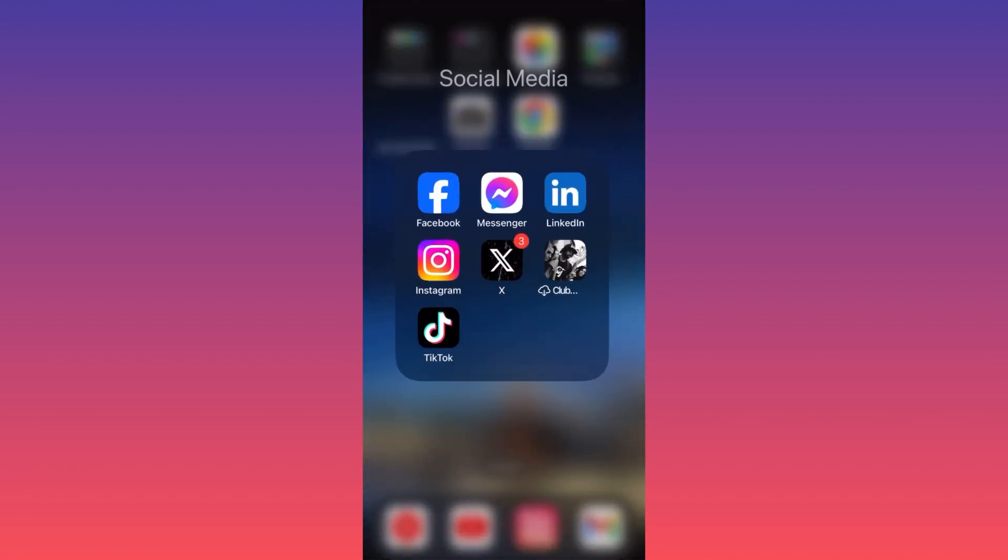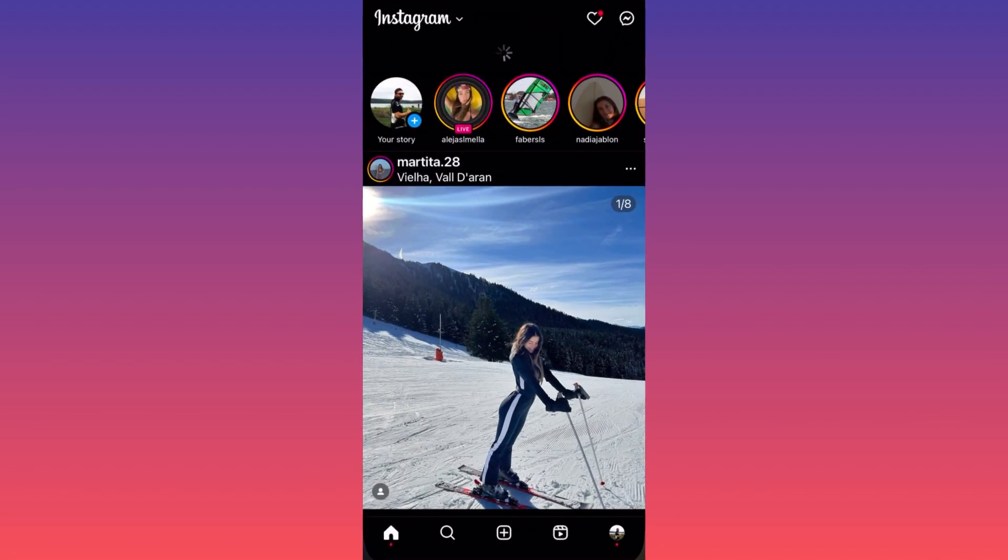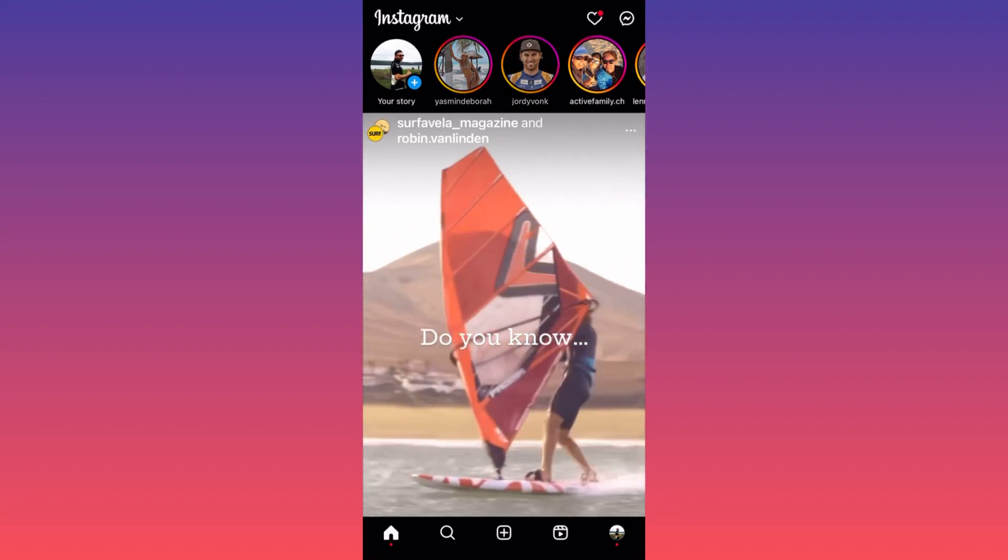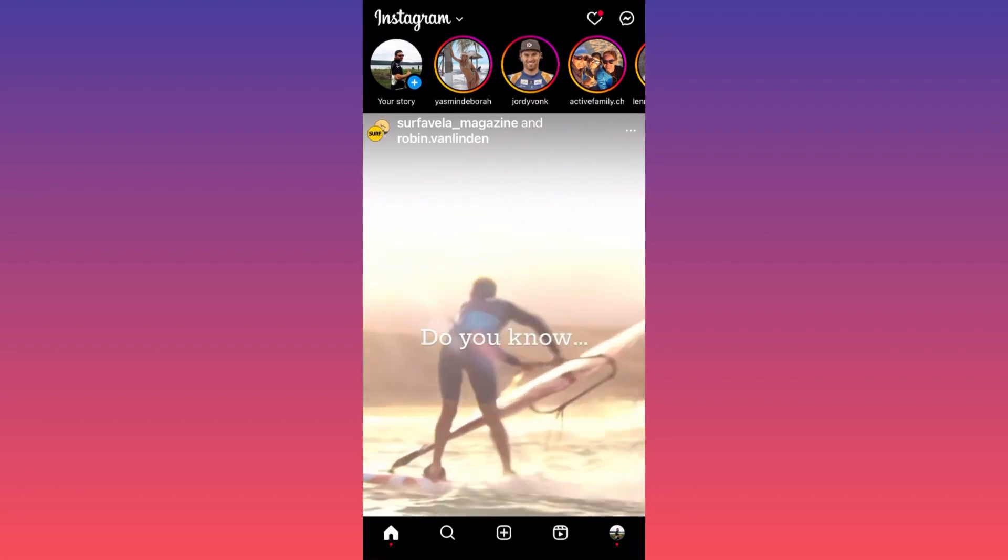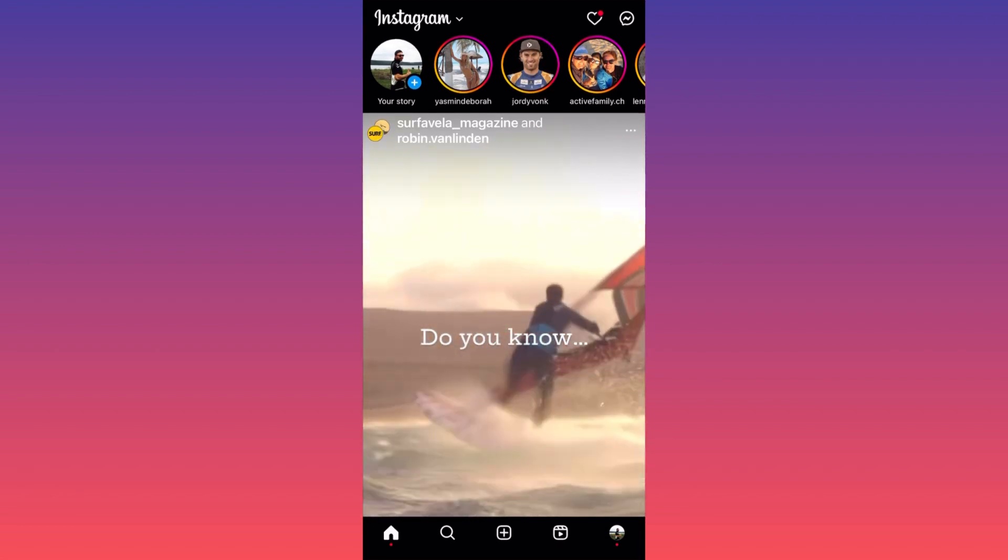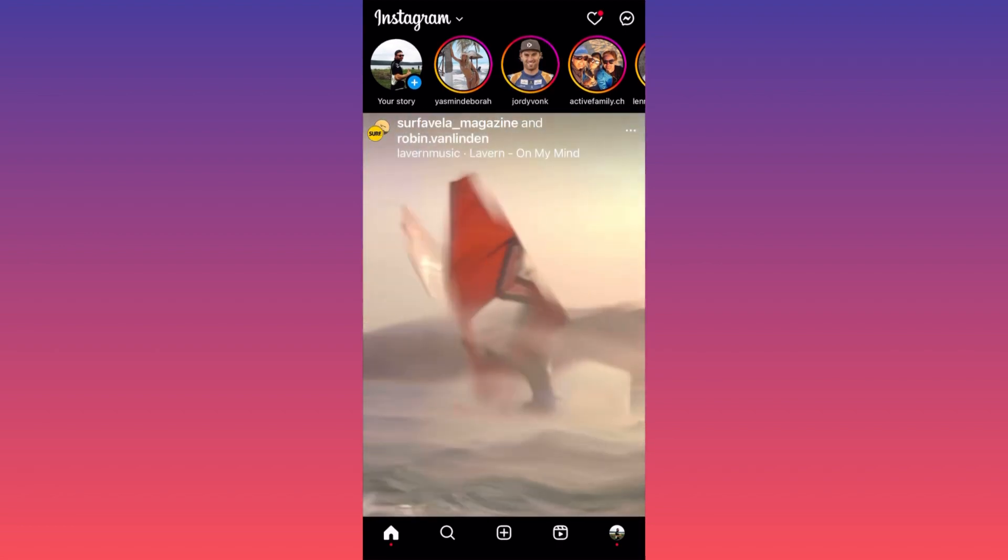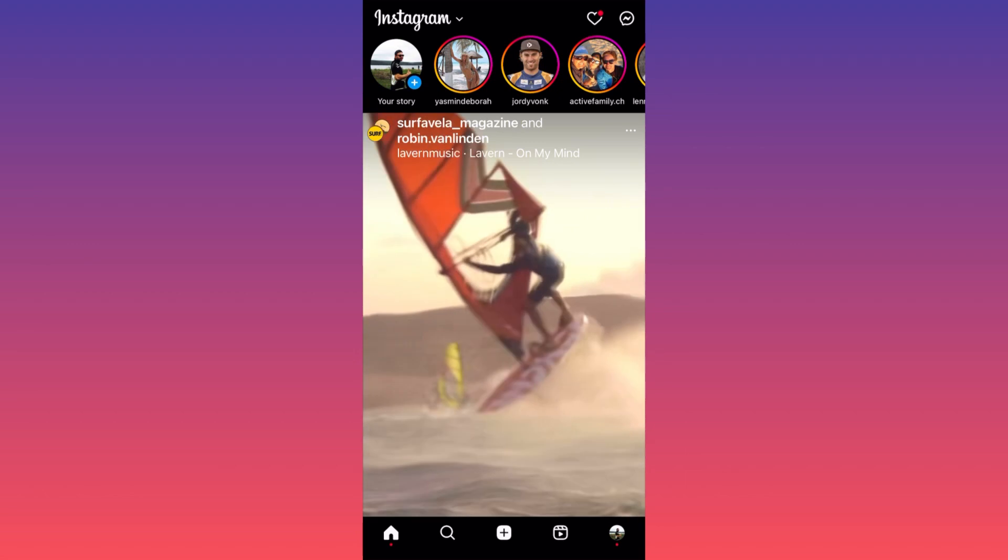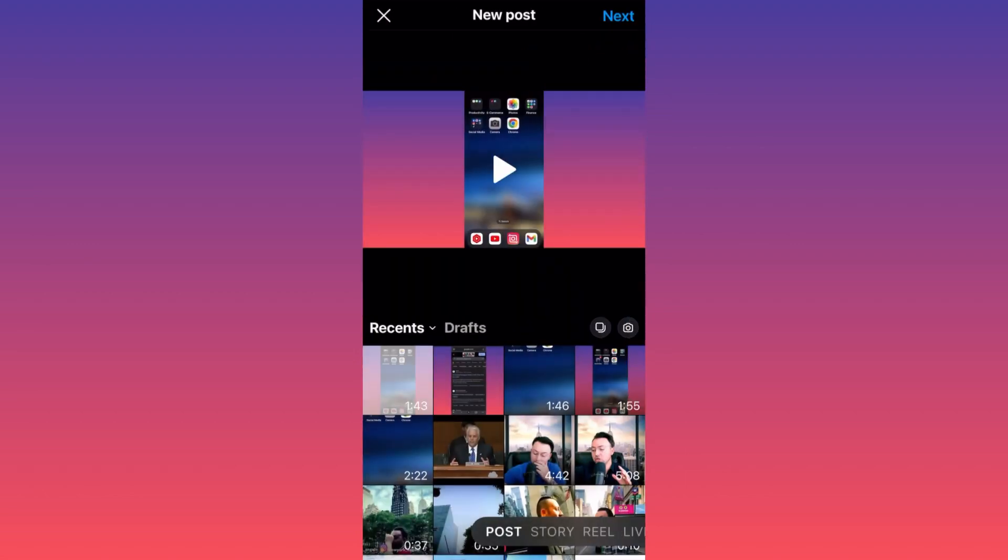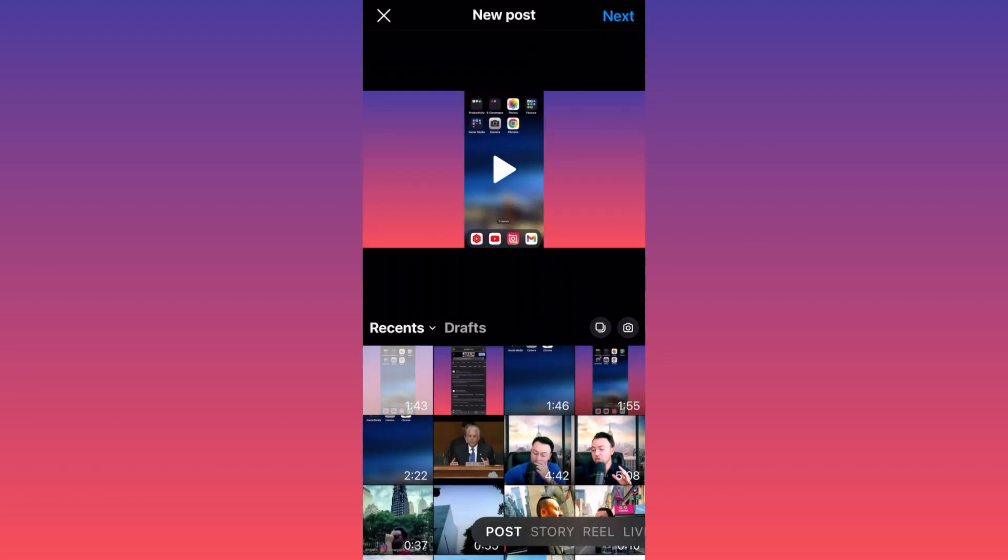Let's launch the Instagram app first. Then I want you to click on the lower center of the screen and hit the plus sign. Let's create a brand new post. Now let's pick what we want to upload.